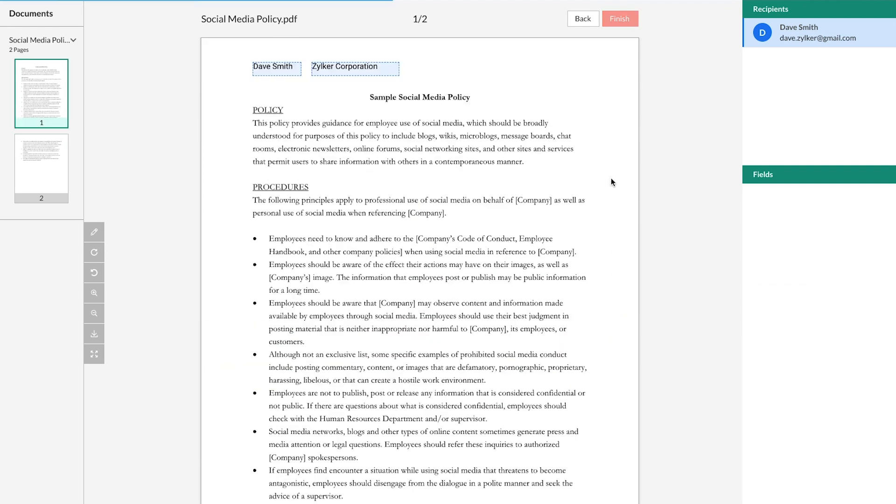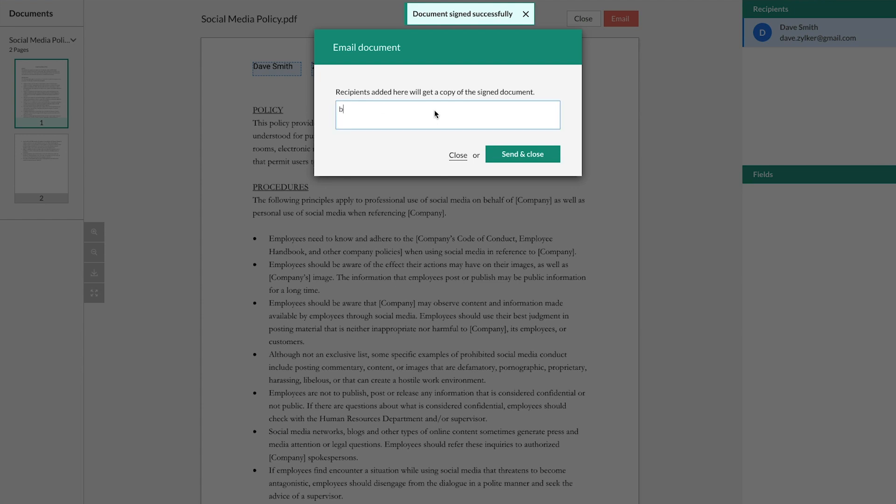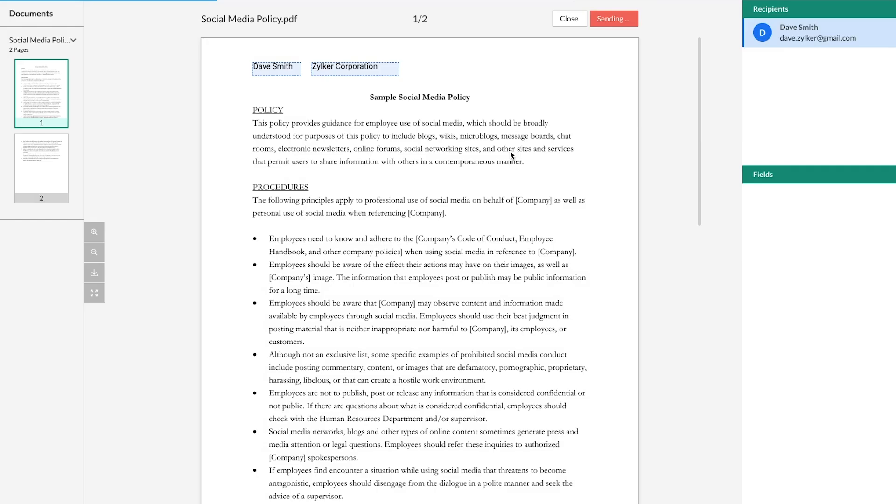You can even email a signed copy to a colleague or a business associate.